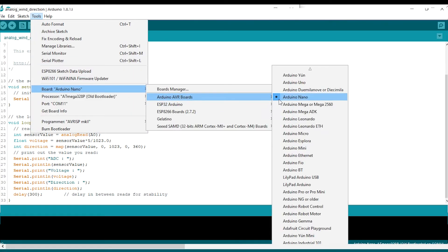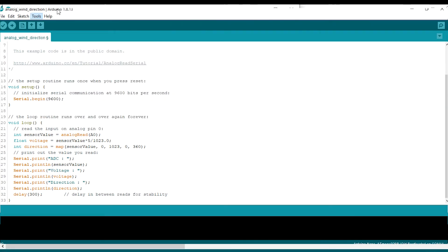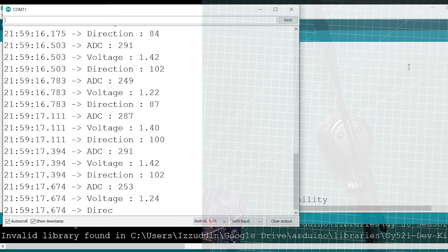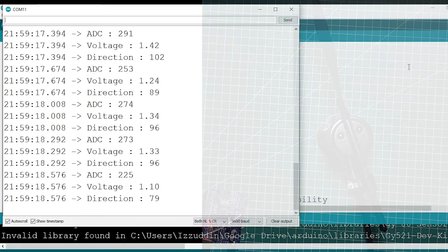Now on the serial monitor, we can also see the direction degree.